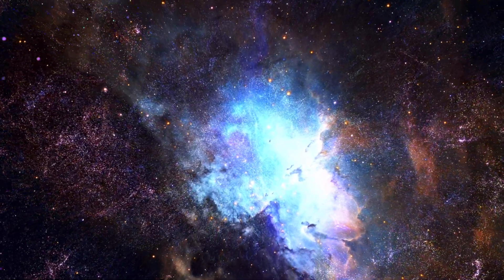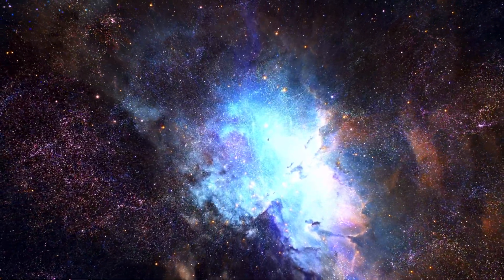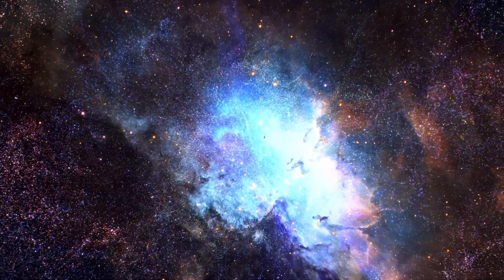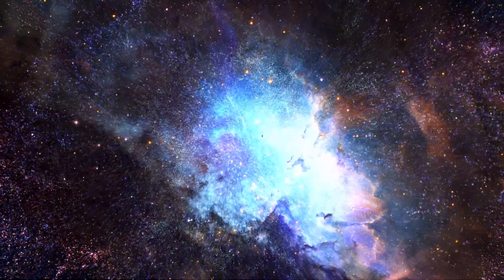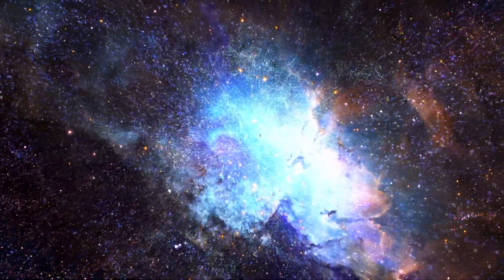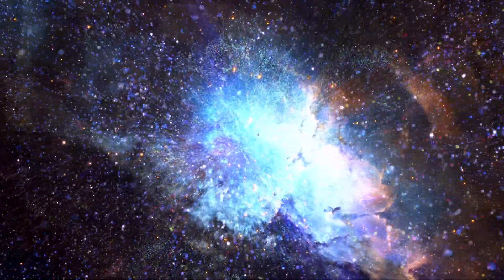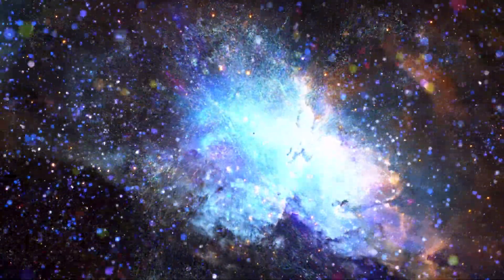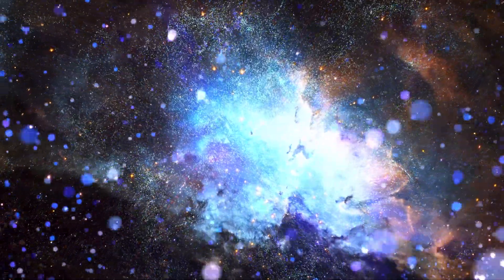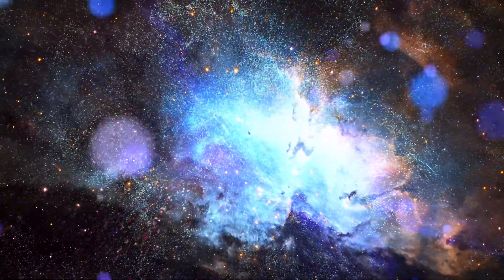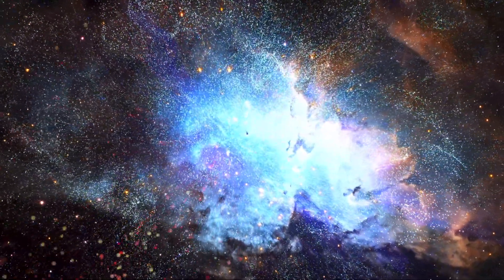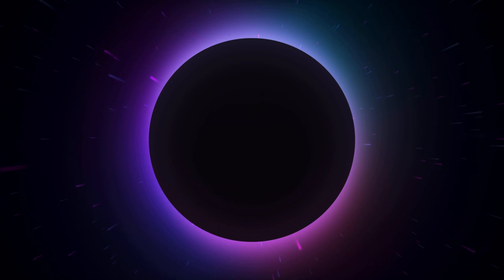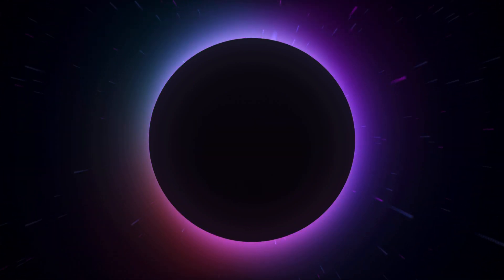Our solar system emerged from a massive cloud of gas and dust known as a molecular cloud. This molecular cloud collapsed under the influence of gravity, forming a rotating disk. In the center of this disk, a protostar formed which later became the Sun.